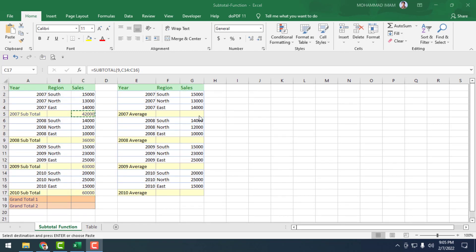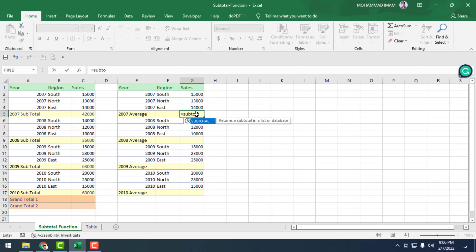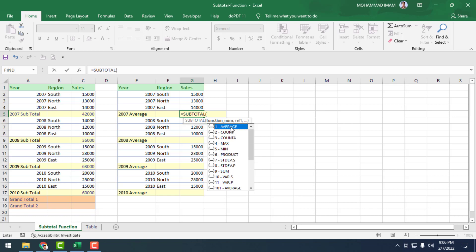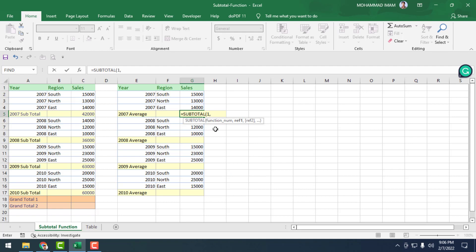Now we go to the right side where the other sales data is showing. Here we have to find out the average sale. So equal to SUBTOTAL — we will select the subtotal function. For average we will select 1, then put a comma, then for reference we will select G2 to G4.